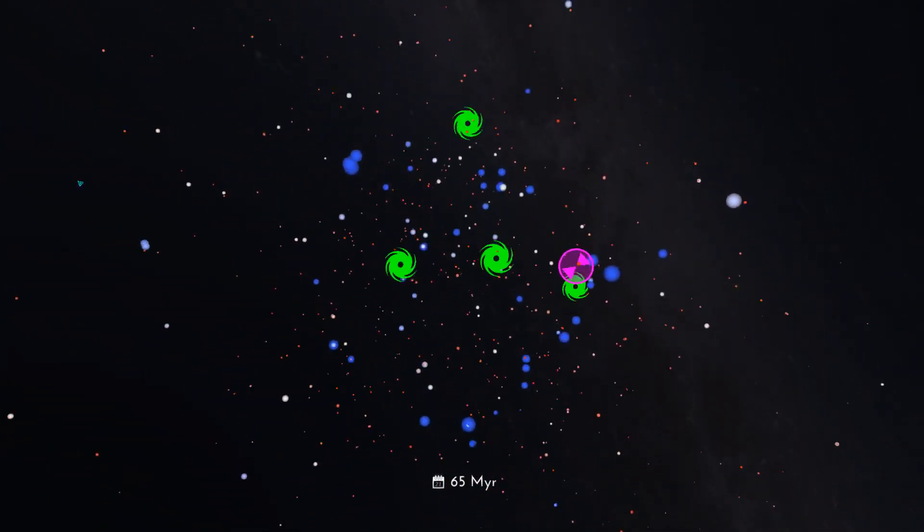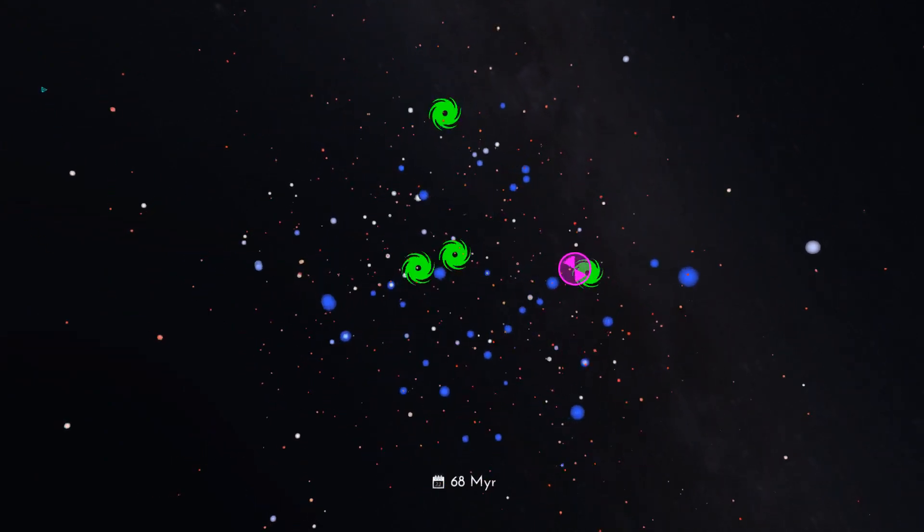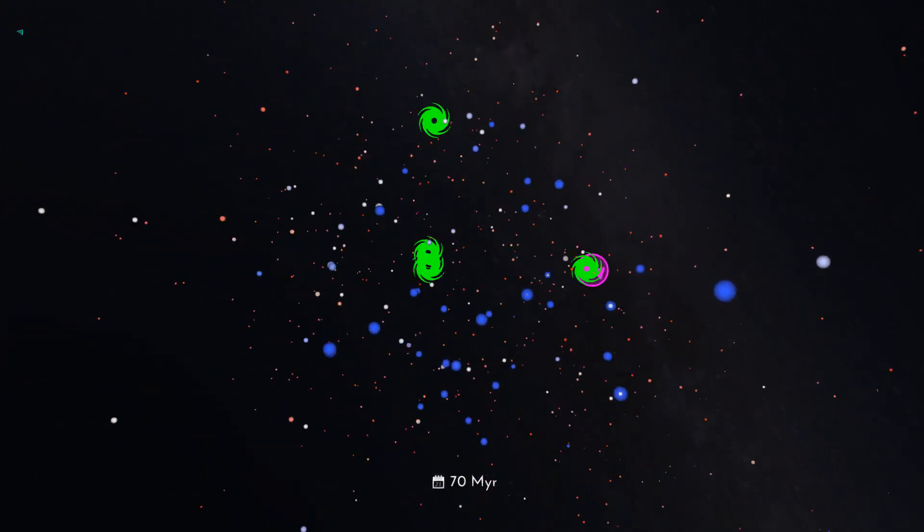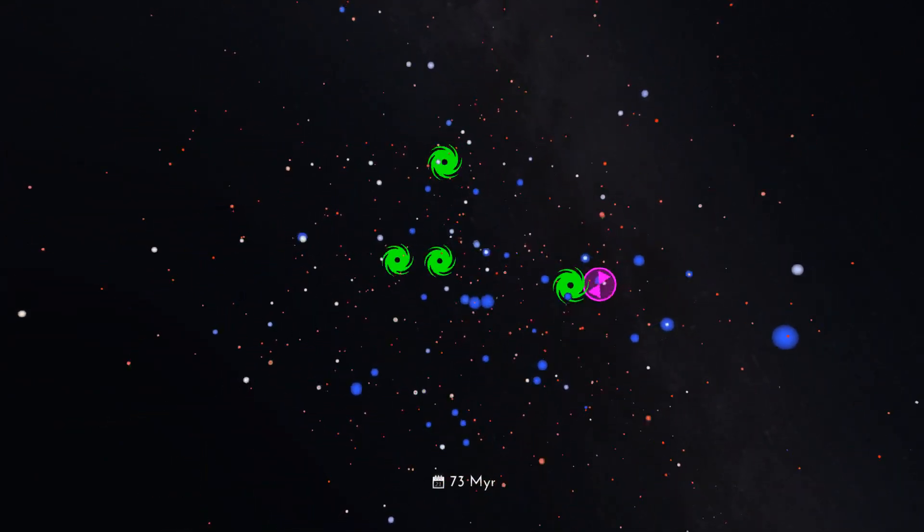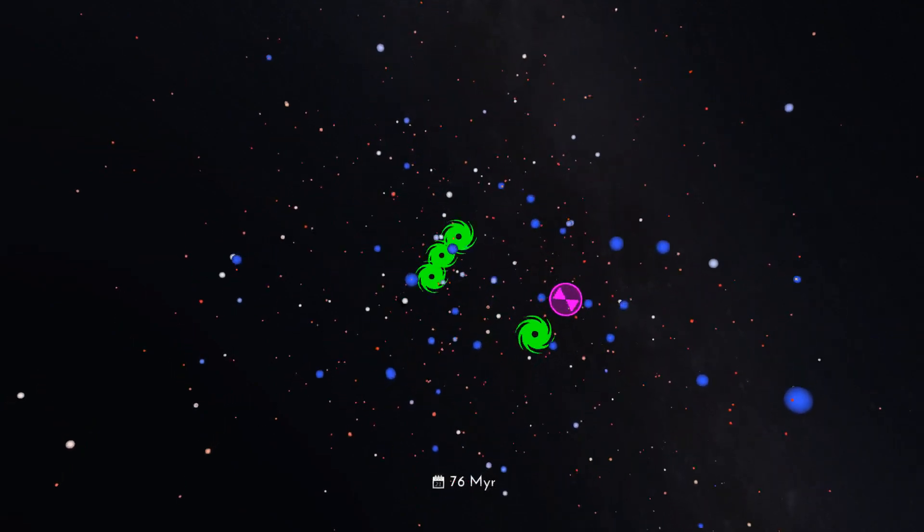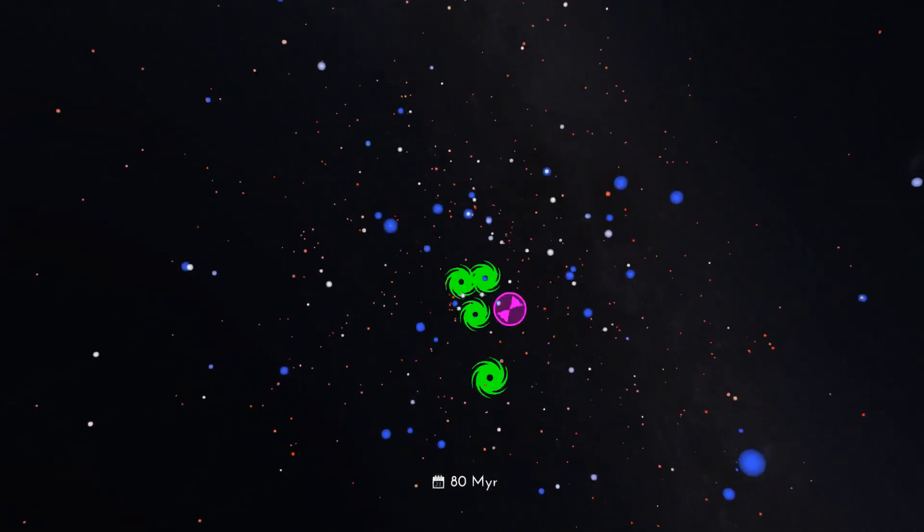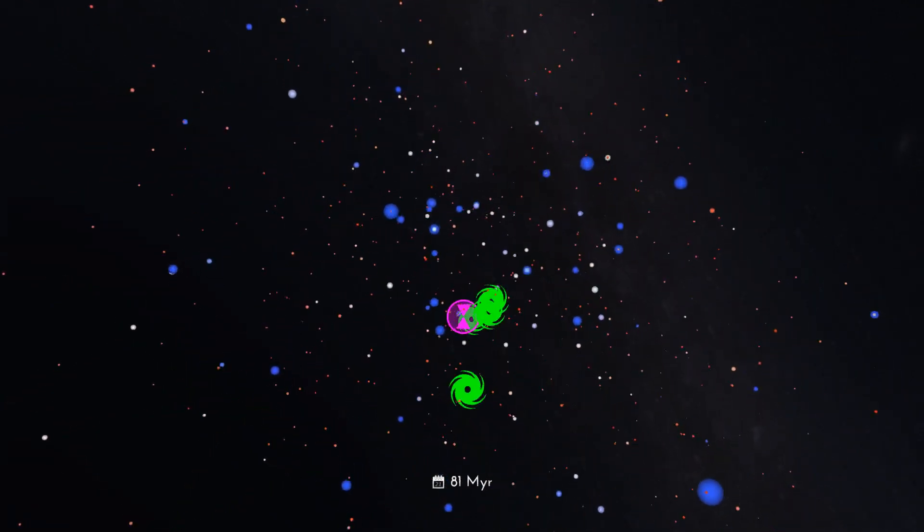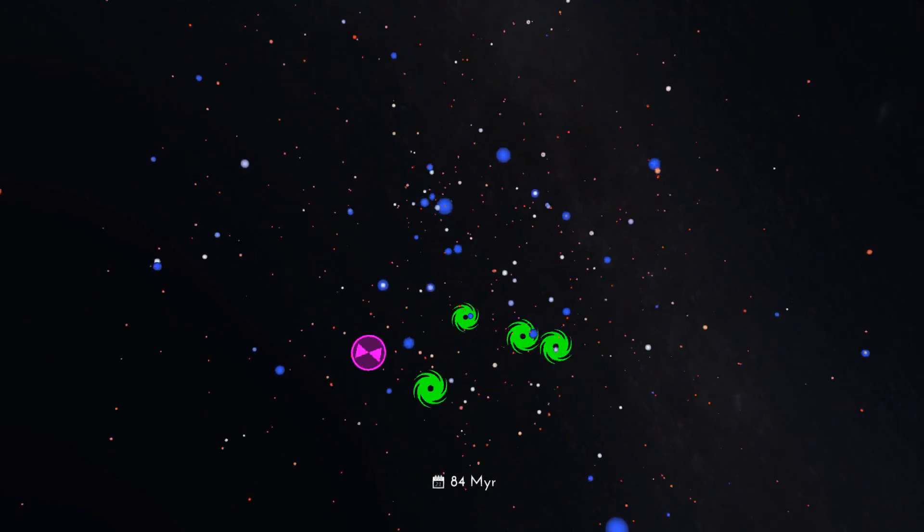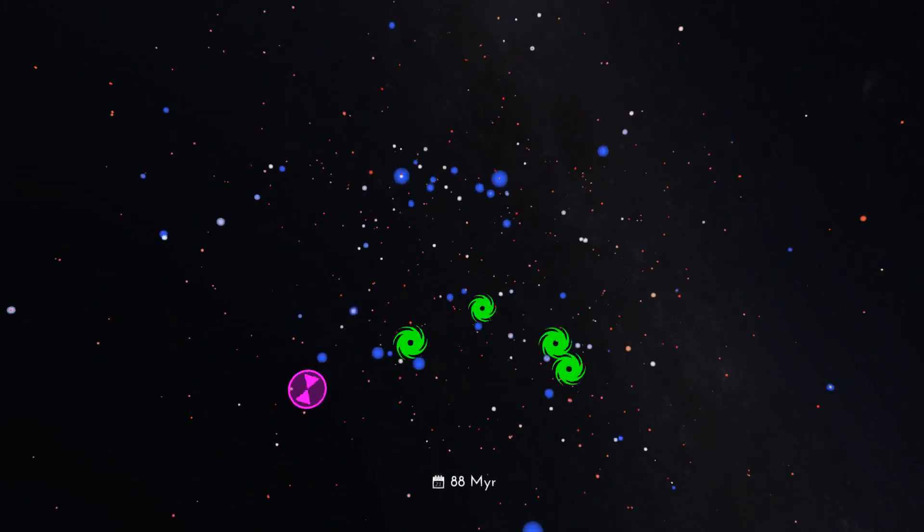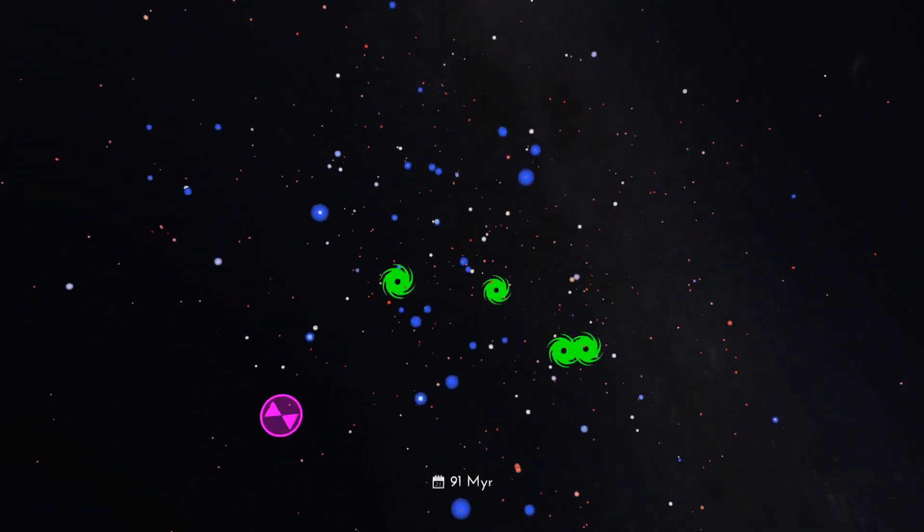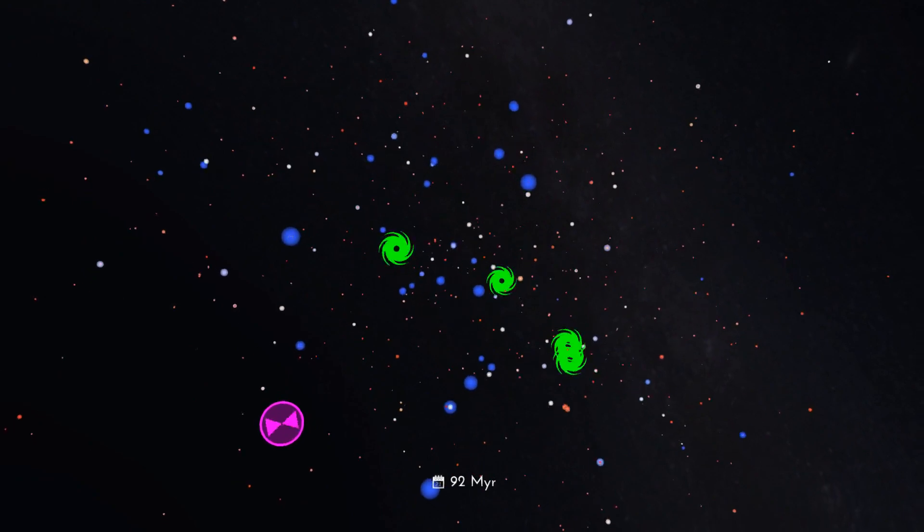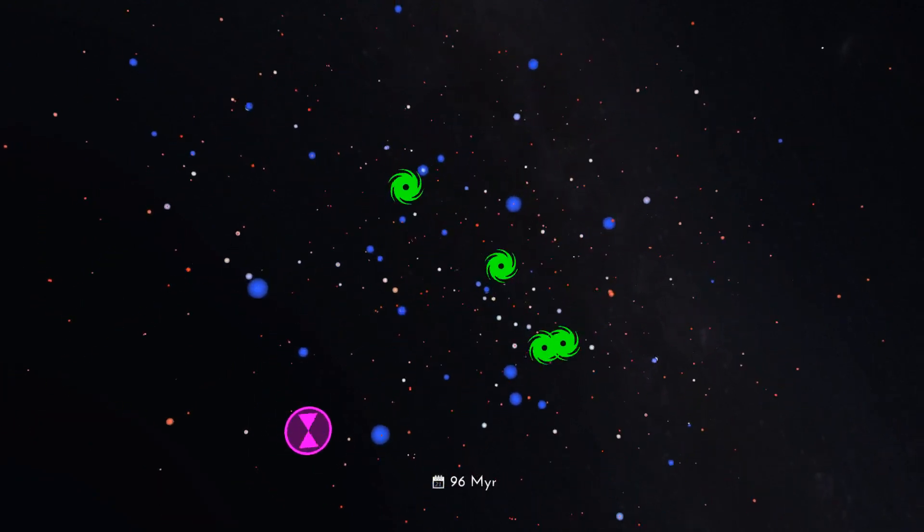As stars die, their skeletons are revealed. Exotic black holes, neutron stars, and white dwarfs are the dark remnants of once bright stars, depicted here with green whirlpools, magenta lighthouses, and cyan triangles.